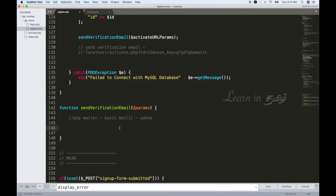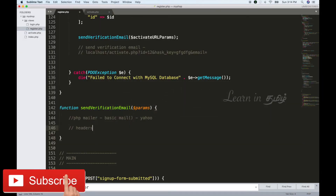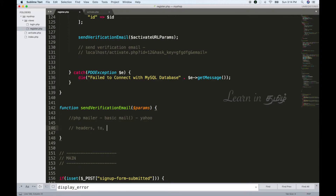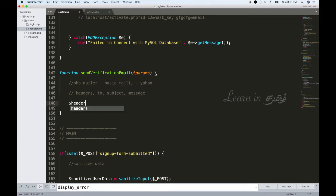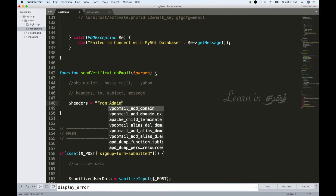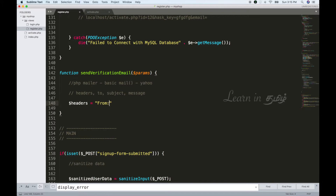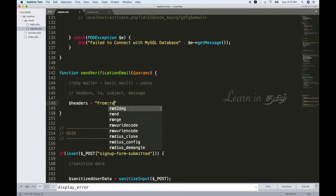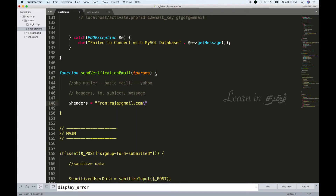First of all, we set the headers. Headers include the Subject. We can send an email from an admin address, for example raja@gmail.com. We add a new row and then set the Reply-To header.